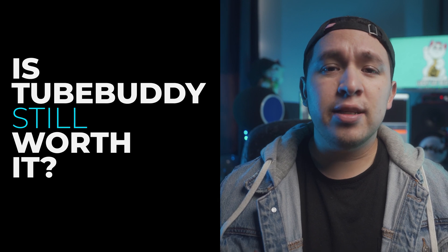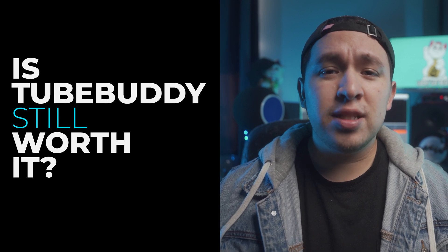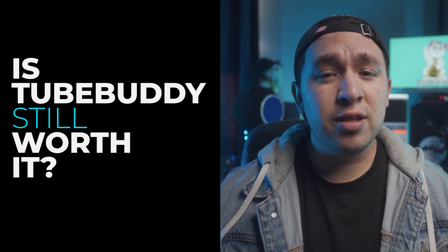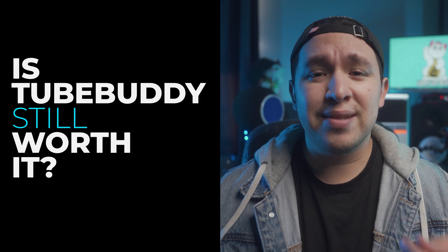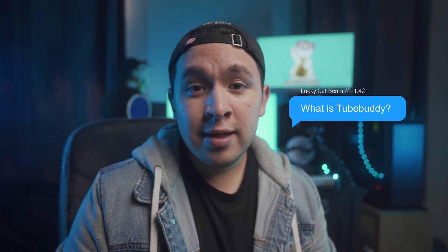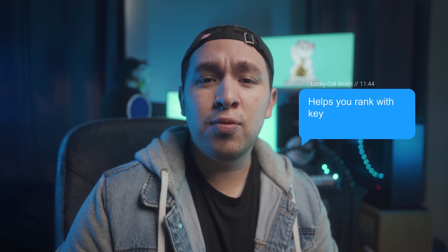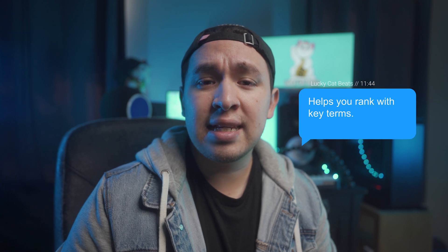Is TubeBuddy still worth it in 2021 to get views on your YouTube channel? Let's talk about it. All right guys, so first and foremost we're going to talk about what is TubeBuddy. TubeBuddy is an extension that helps you understand SEO, search engine optimization, on YouTube and it can help you with ranking key terms.